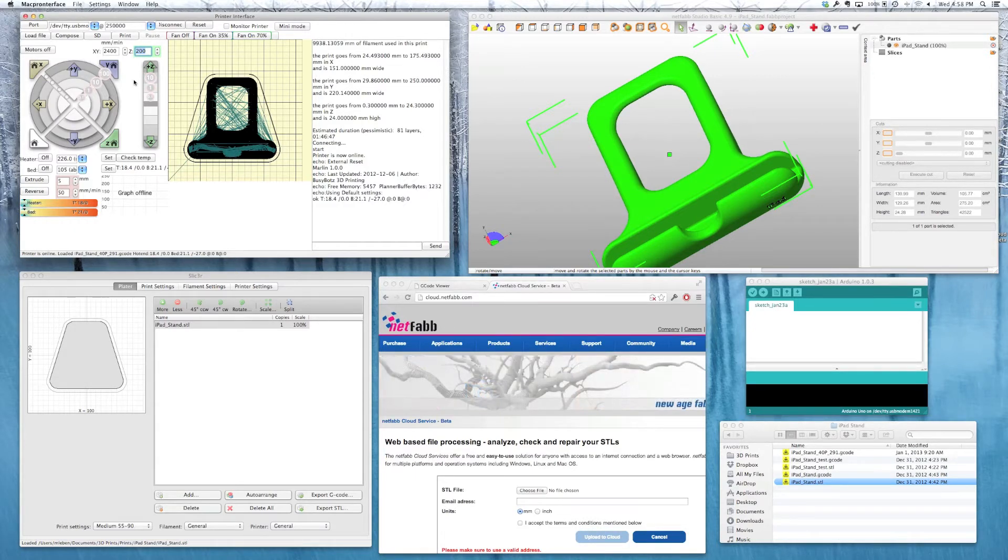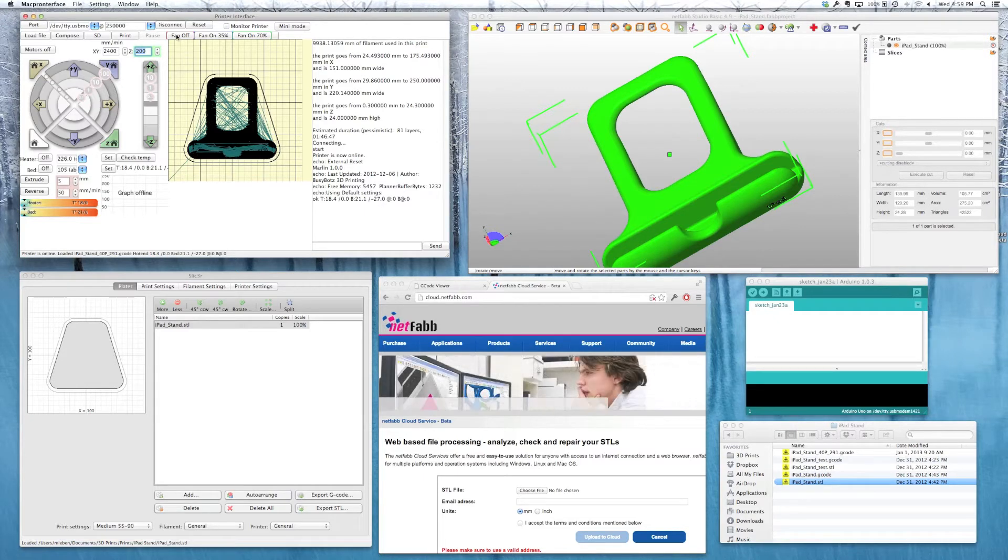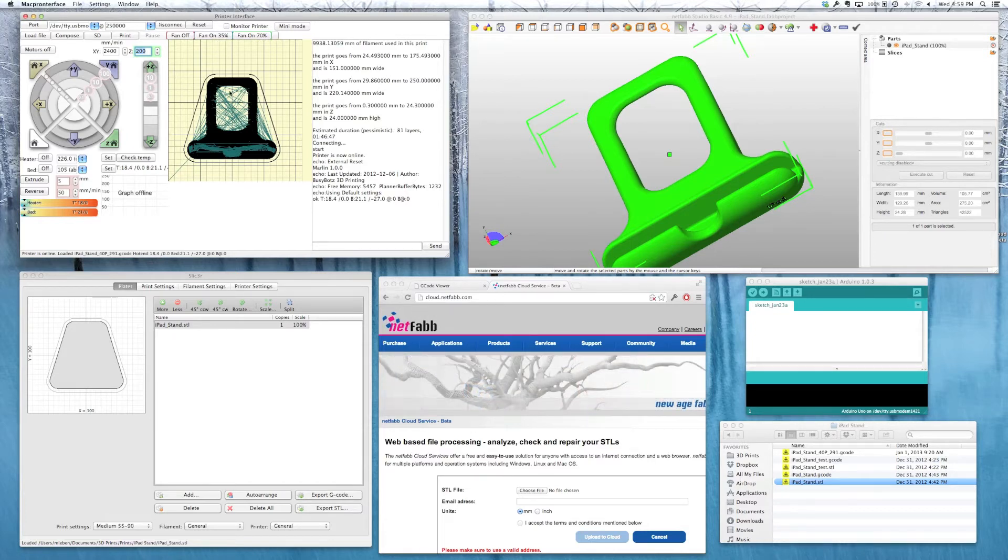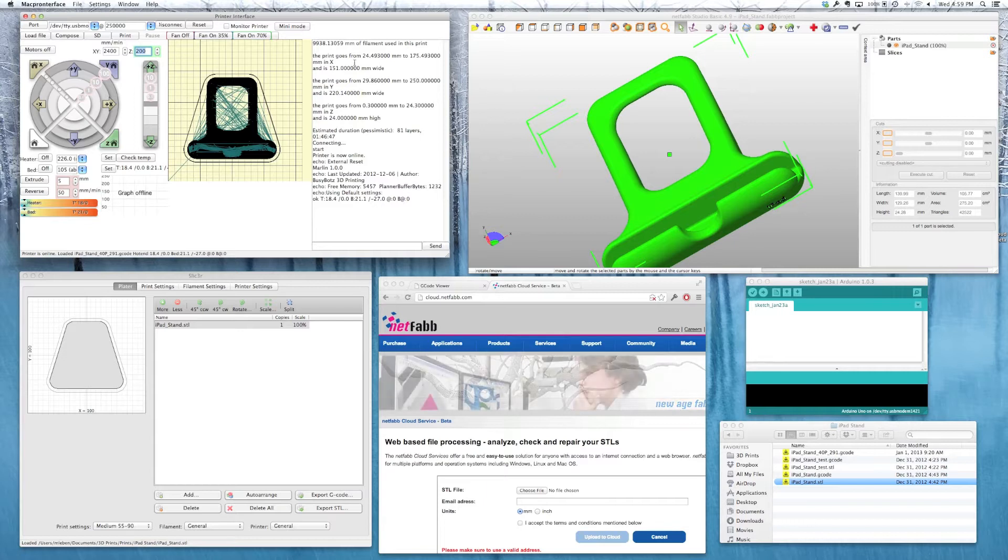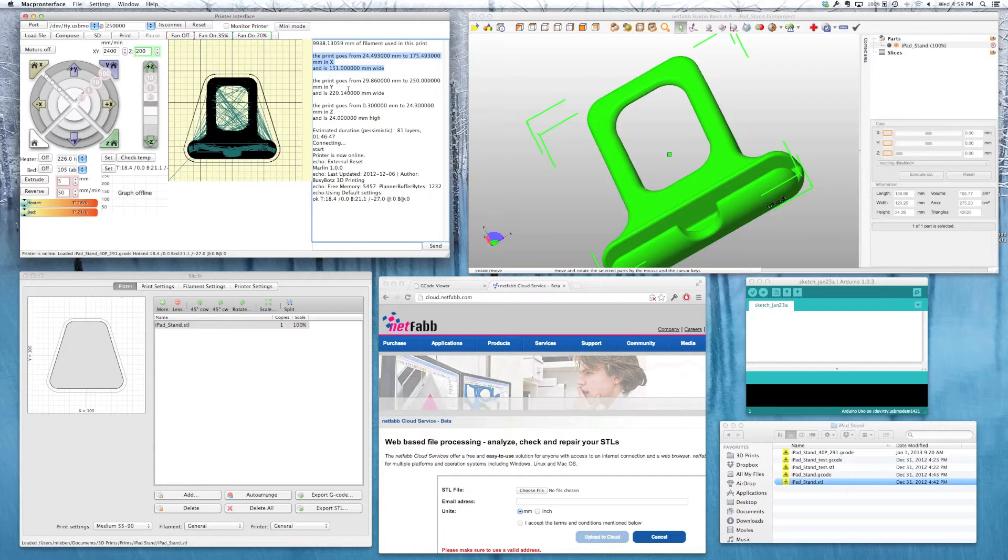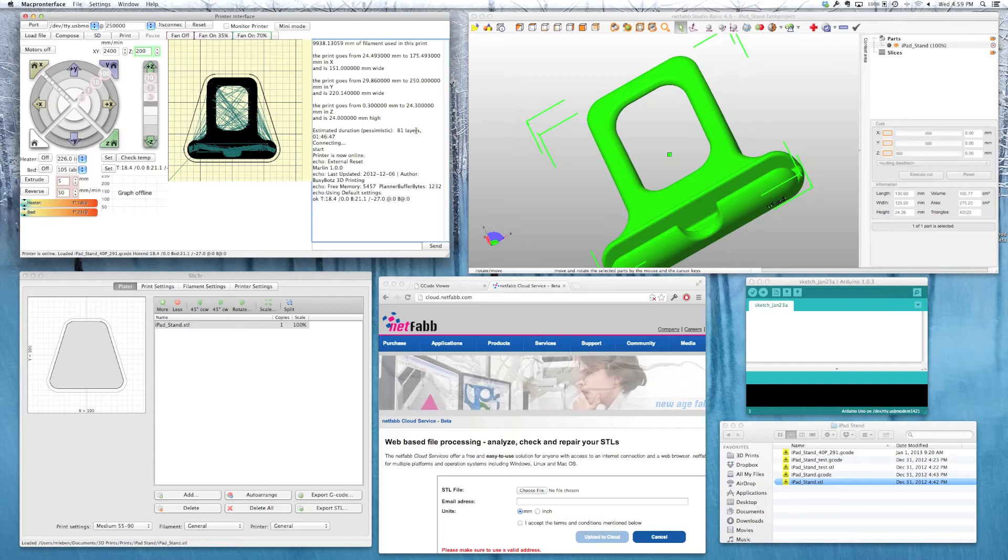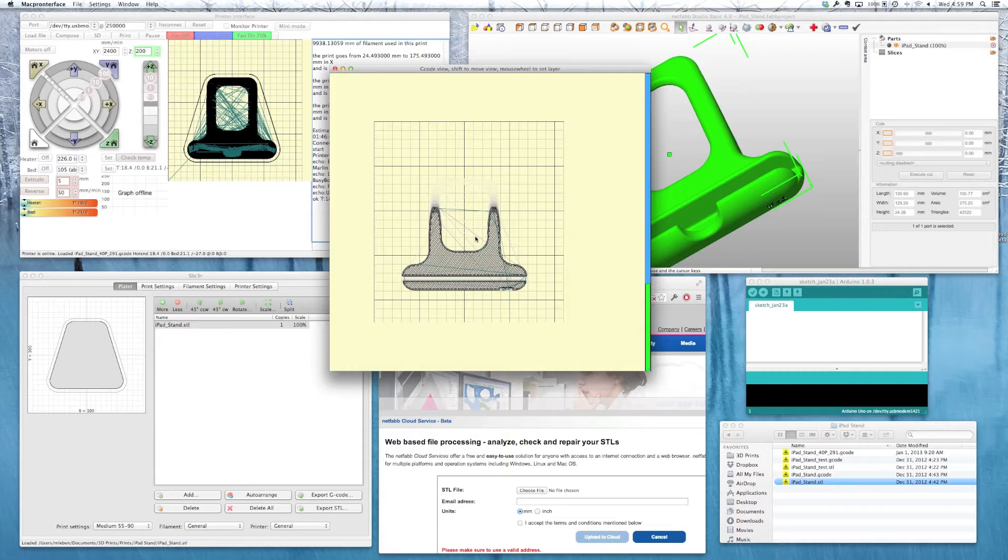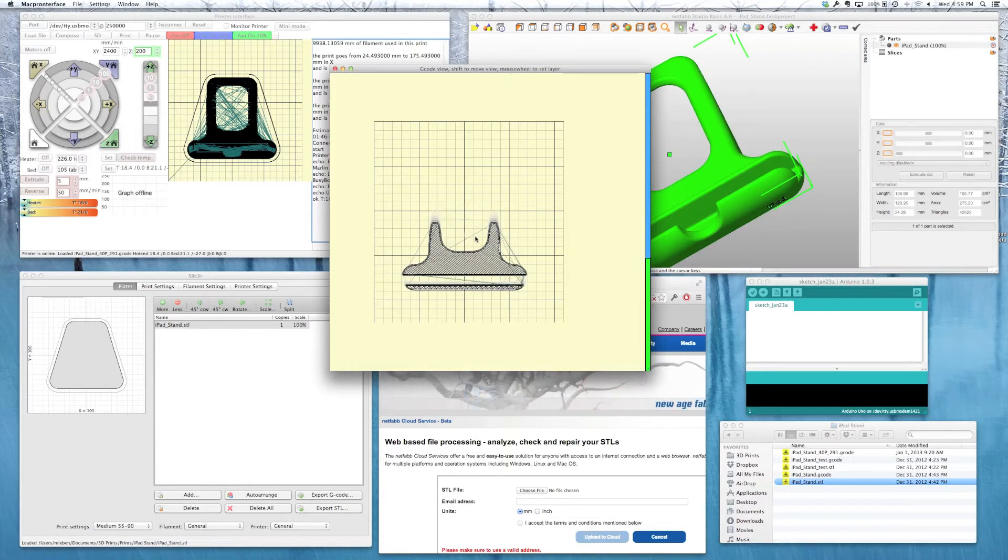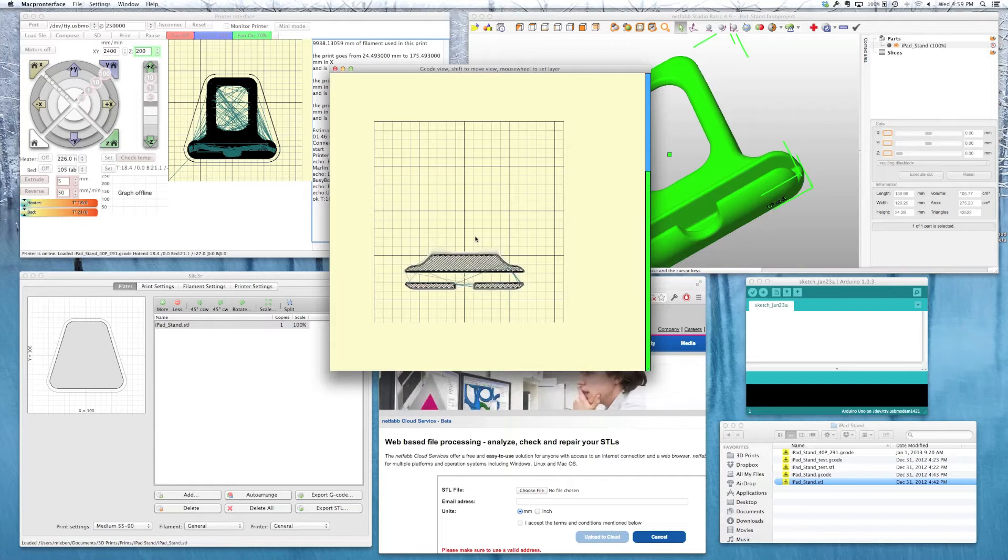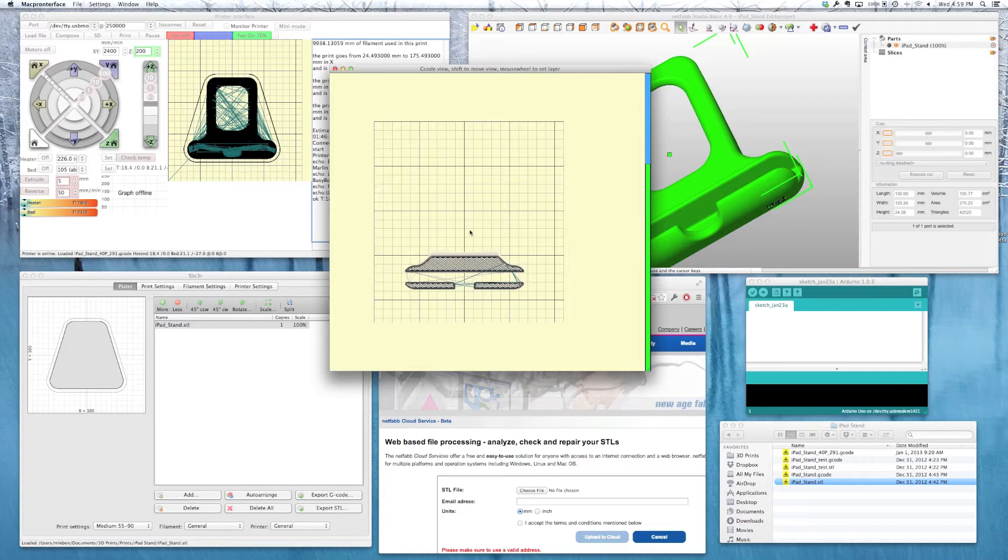One other thing to point out in printer interface or pronter face is you can set some custom buttons here. And you can also use it to preview your G code. When you load the G code in, it gives you some good information. It shows you how wide your printer is in X, and Y, and Z. It also gives you a time estimate. It shows you how many layers. And you can also click on here and you can preview each layer of the file as it'll print, which is really handy. It lets you know whether or not something went wrong. It's pretty handy. So it's worth popping in there, take a quick look.